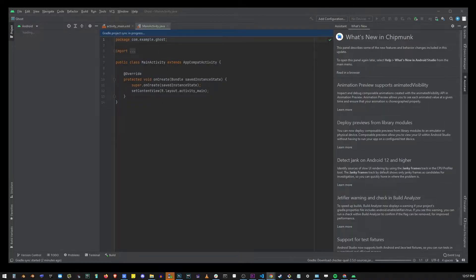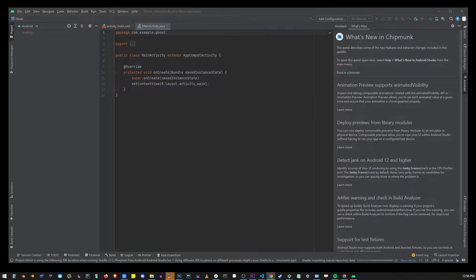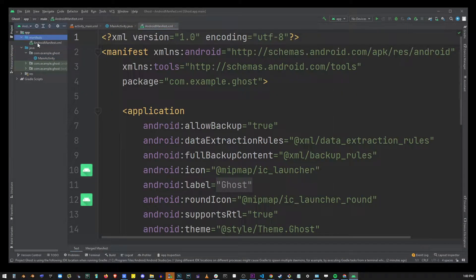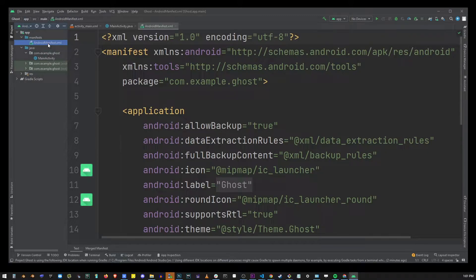Once the resources have finished downloading in the upper left corner go to manifest folder and click on androidmanifest.xml.